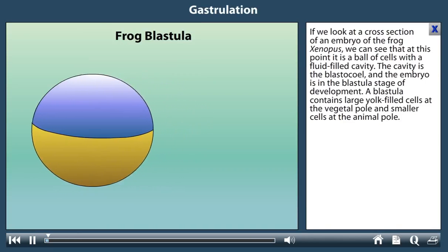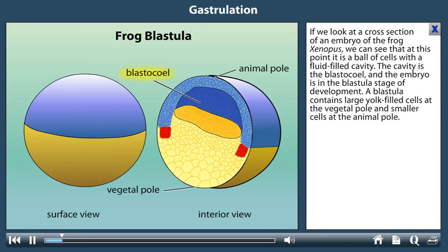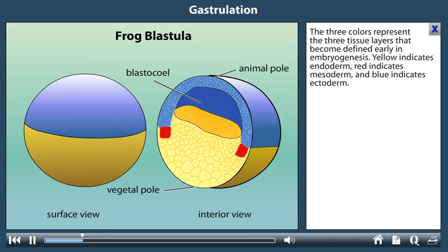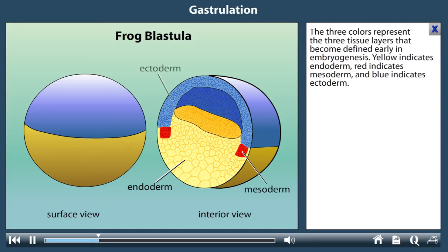If we look at a cross-section of an embryo of the frog Xenopus, we can see that at this point it is a ball of cells with a fluid-filled cavity. The cavity is the blastocele and the embryo is currently in the blastula stage of development. A blastula contains large yolk-filled cells at the vegetal pole and smaller cells at the animal pole. The three colors represent the three tissue layers defined early in embryogenesis: yellow indicates endoderm, red indicates mesoderm, and blue indicates ectoderm.